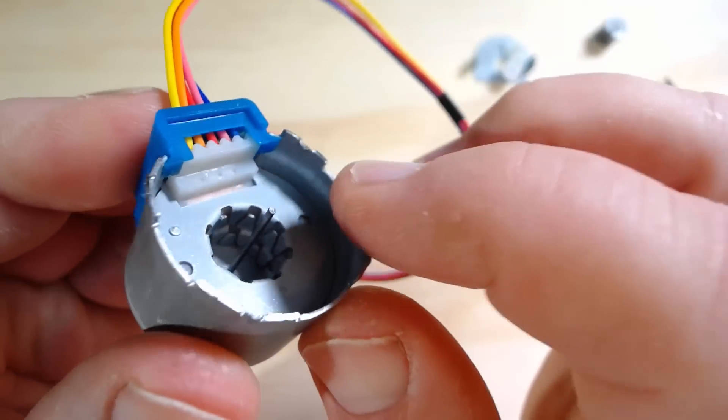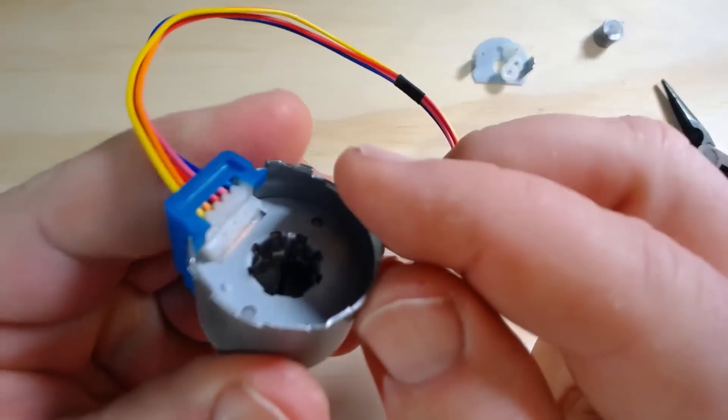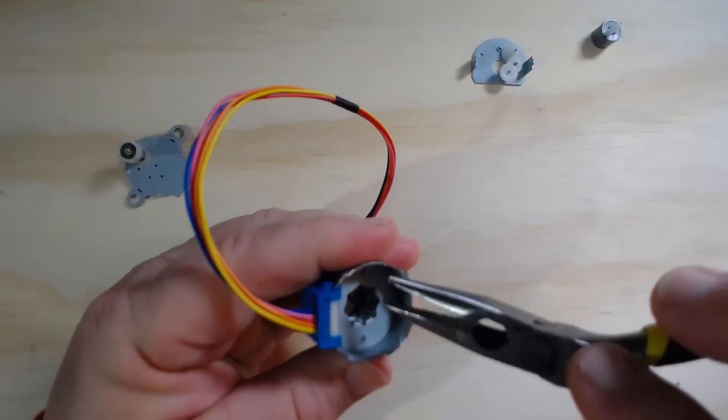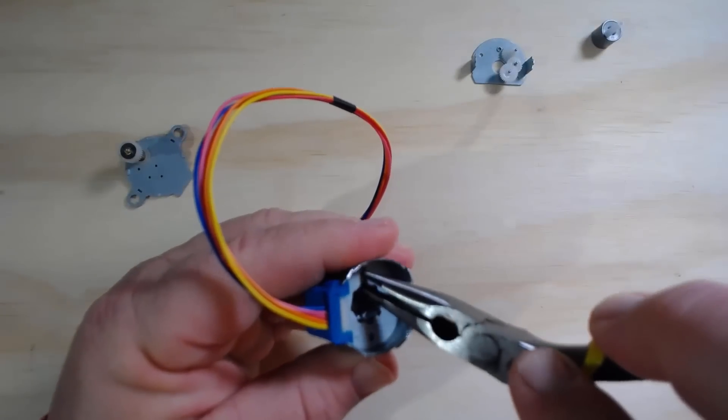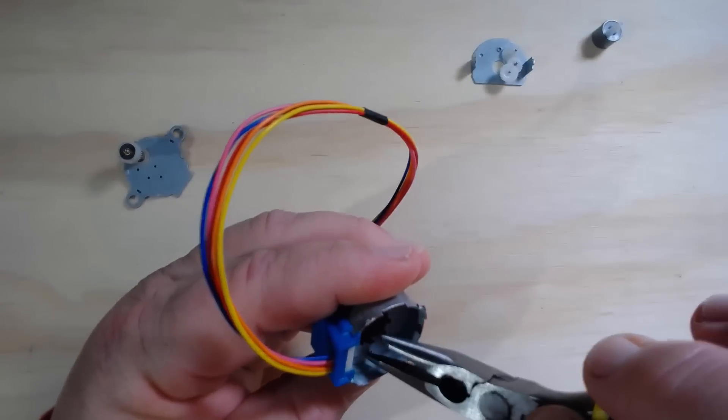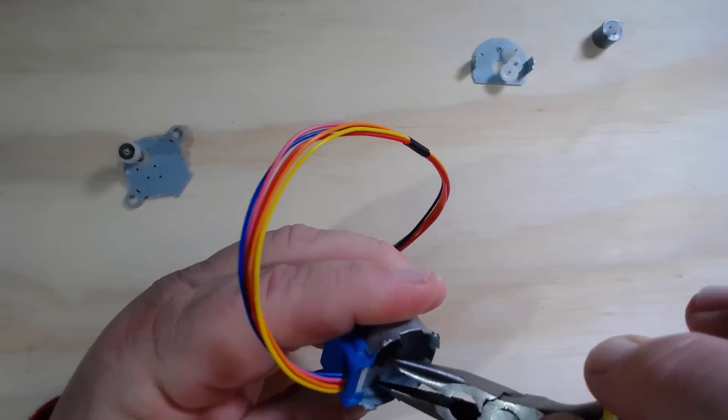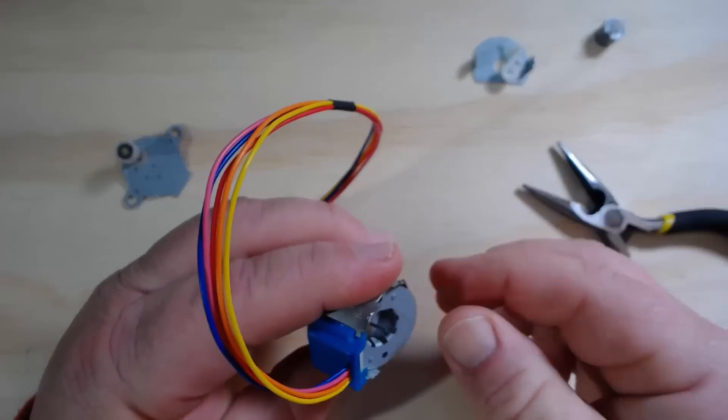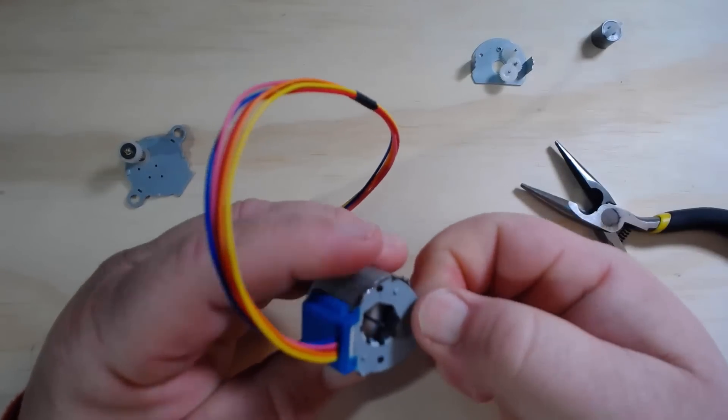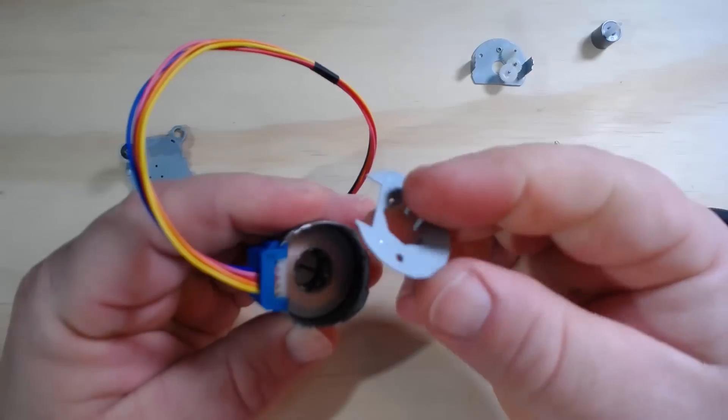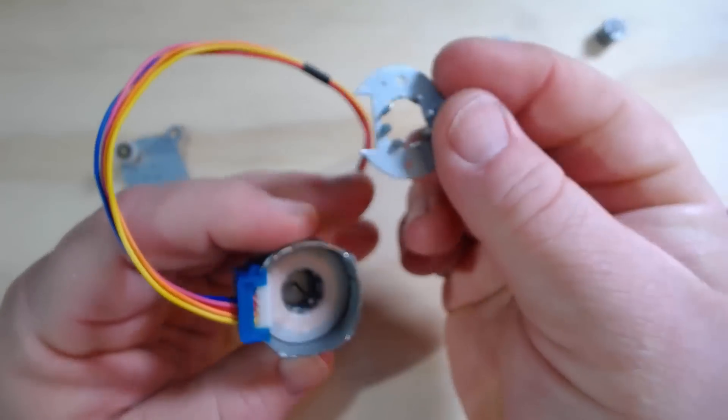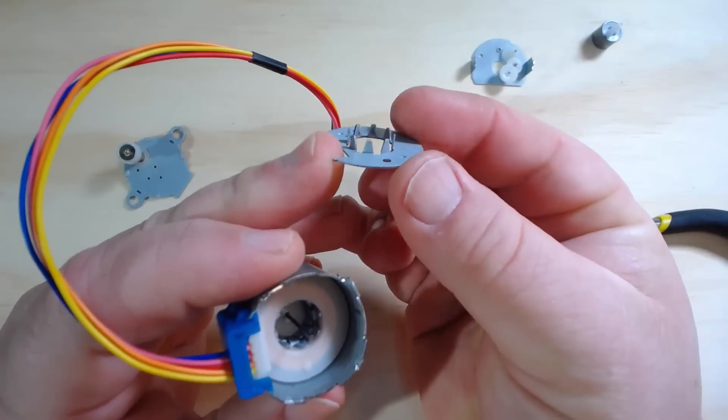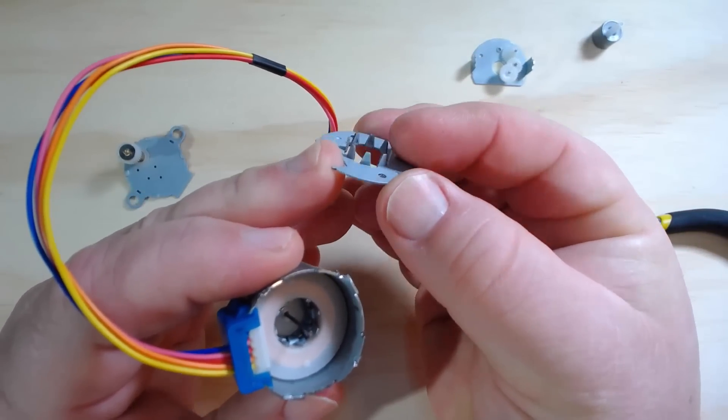So I can actually start to pull those plates out. Let me just get in there with my pliers and see if I can work that top metal plate out. There it comes. So this is just a metal plate, and you'll notice that it's got eight little teeth pointing up off of it.